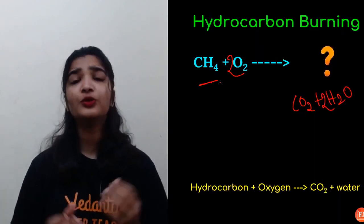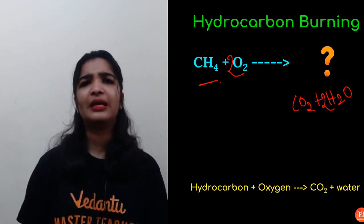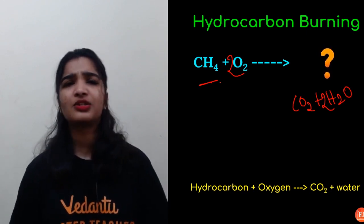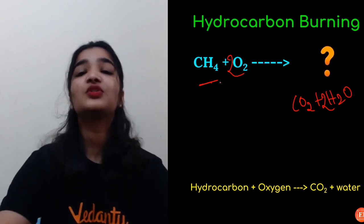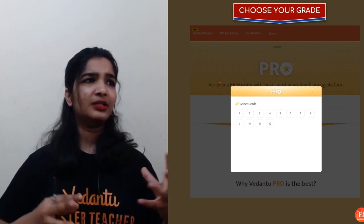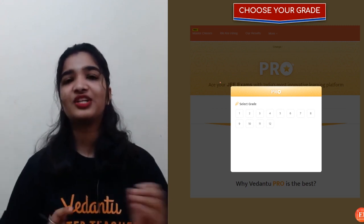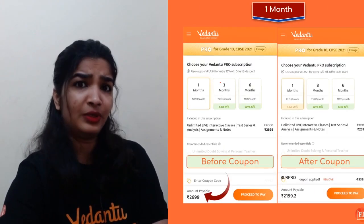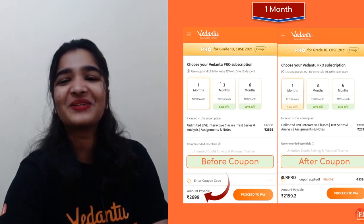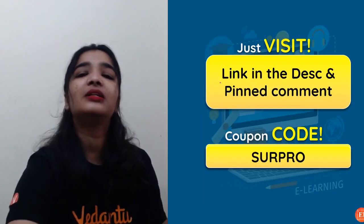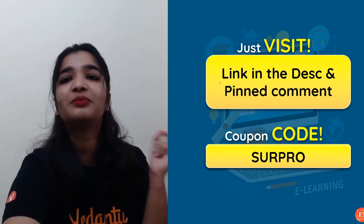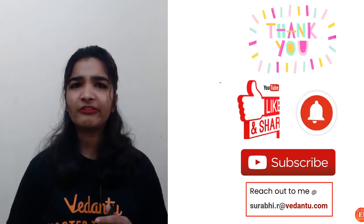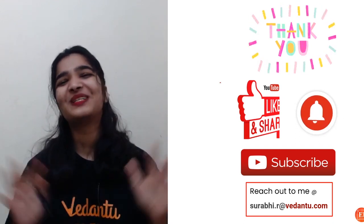That's how to predict the products of a chemical reaction! Practicing is very important, so please practice. Let me know in the comments if this was helpful or if you are still facing difficulties. If you want to take up the pro subscription and remove all problems related to online education, visit the link in the description, choose your grade and board, and use coupon code SURPRO for an additional 20% discount. Happy learning! If you're here for the first time, don't forget to subscribe, like, and share.